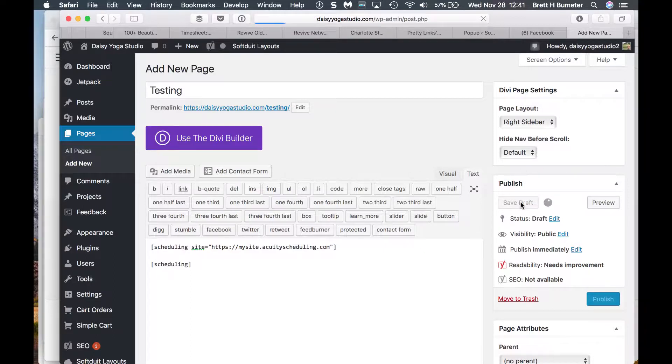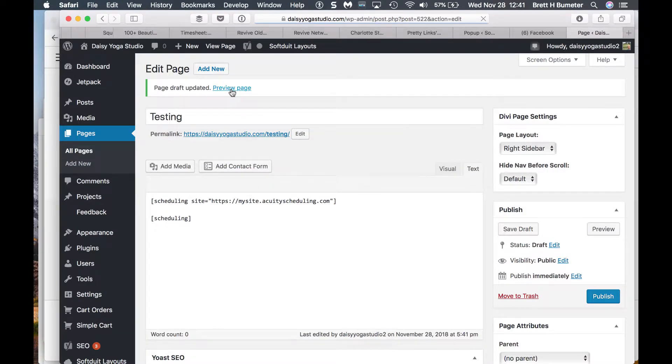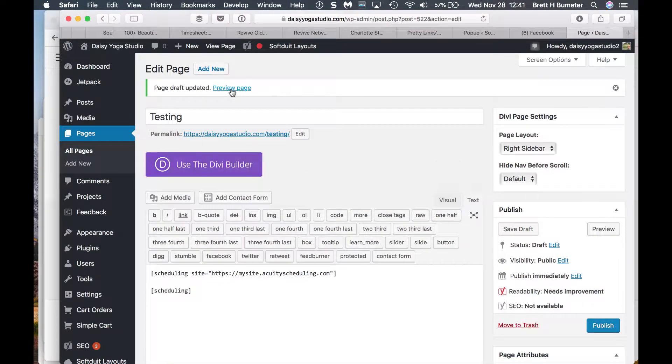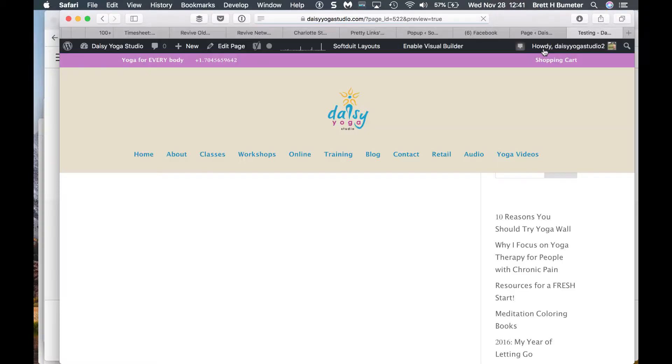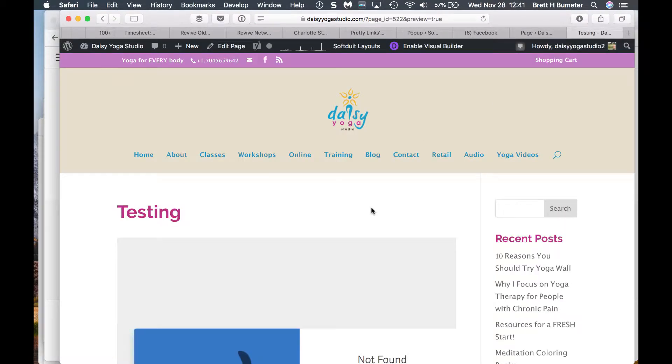I'm going to save the draft and preview this page. Not used to my system running so slow, but I have a lot going on today with it.